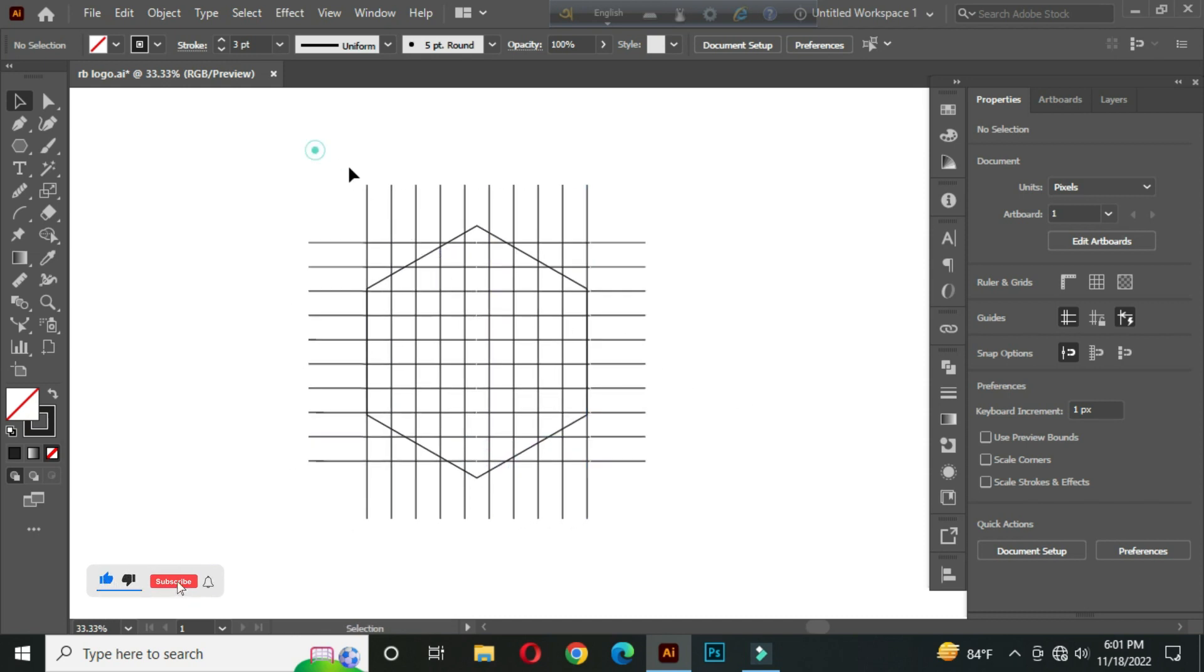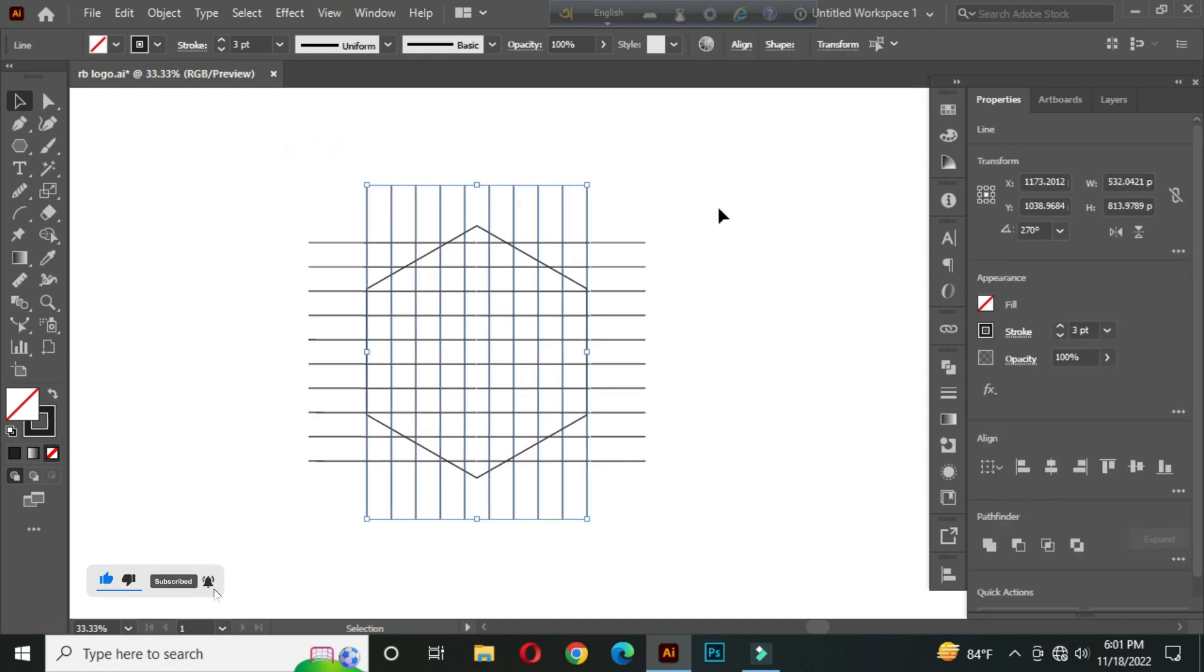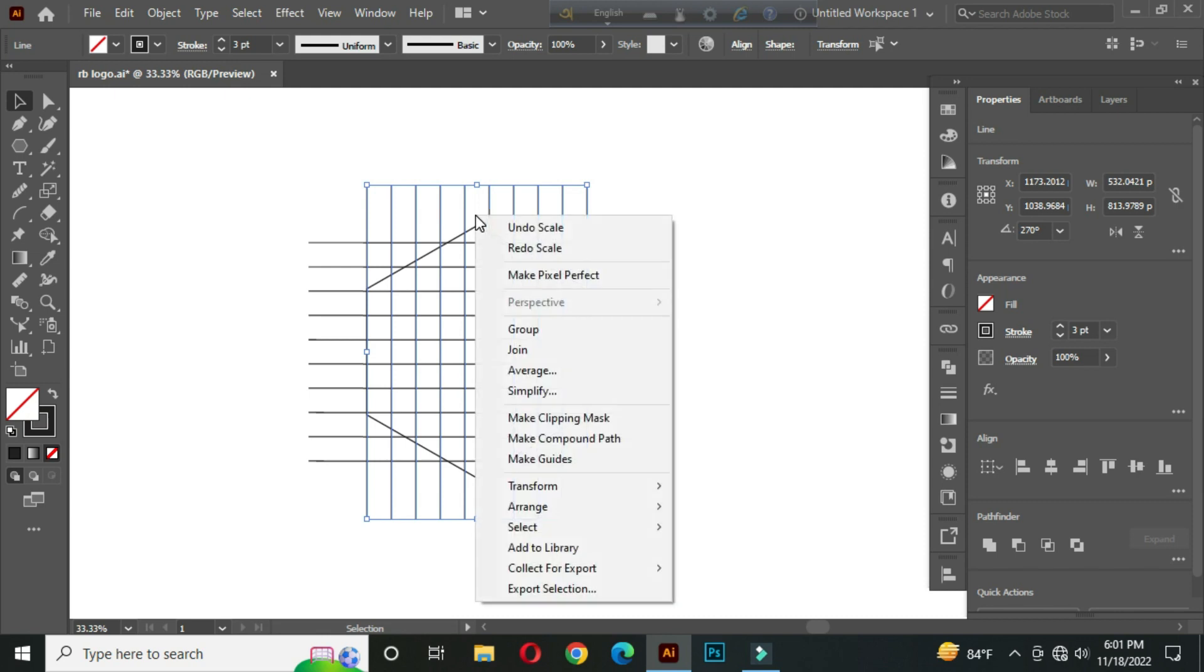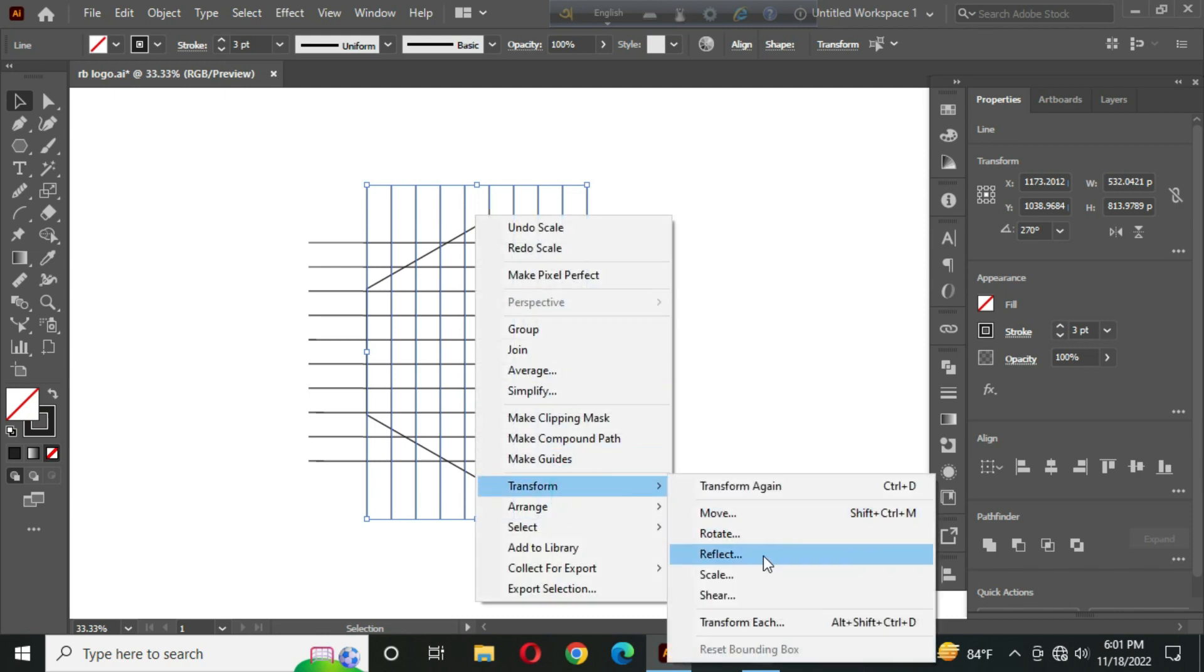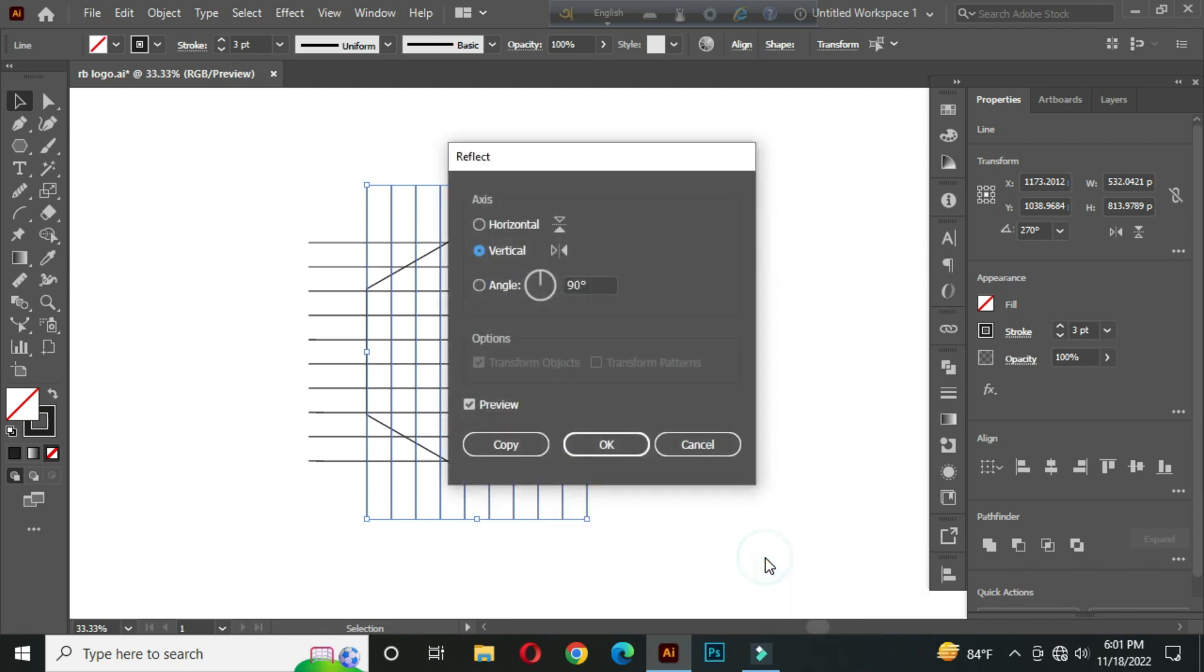Again select all and go to Transform, Reflect, and rotate vertically 60 degrees, and copy.